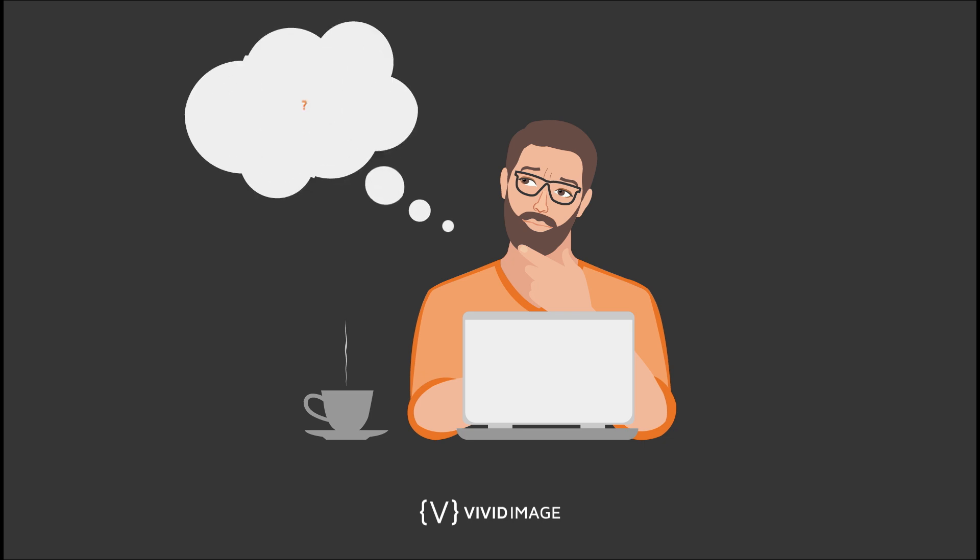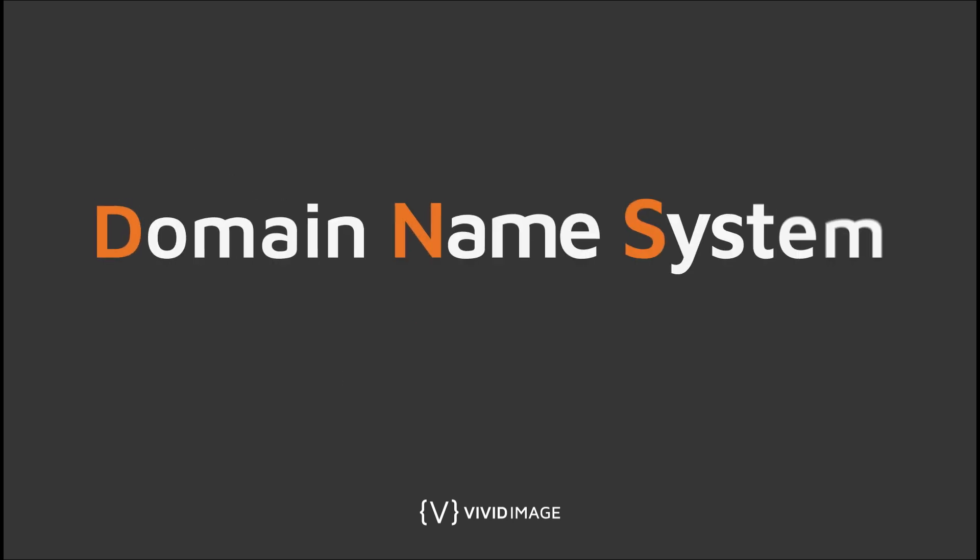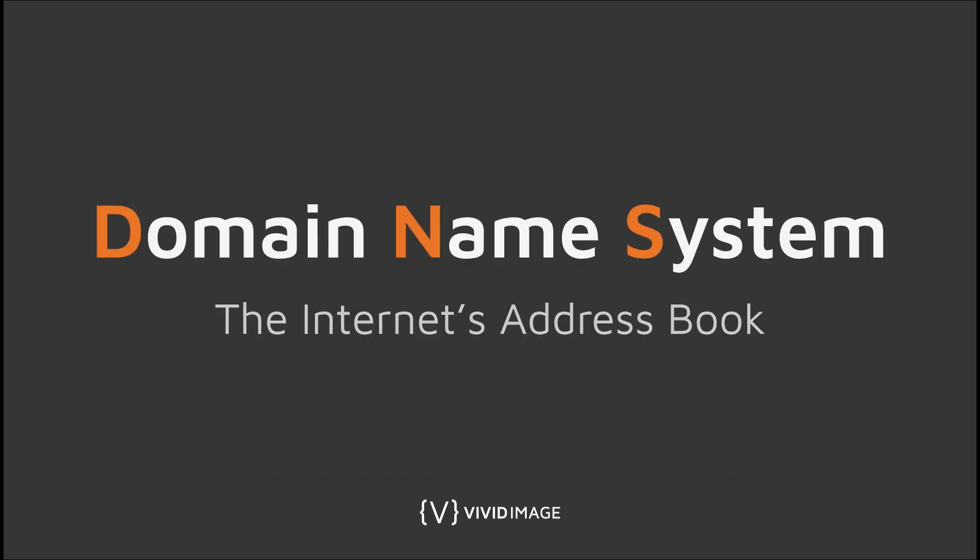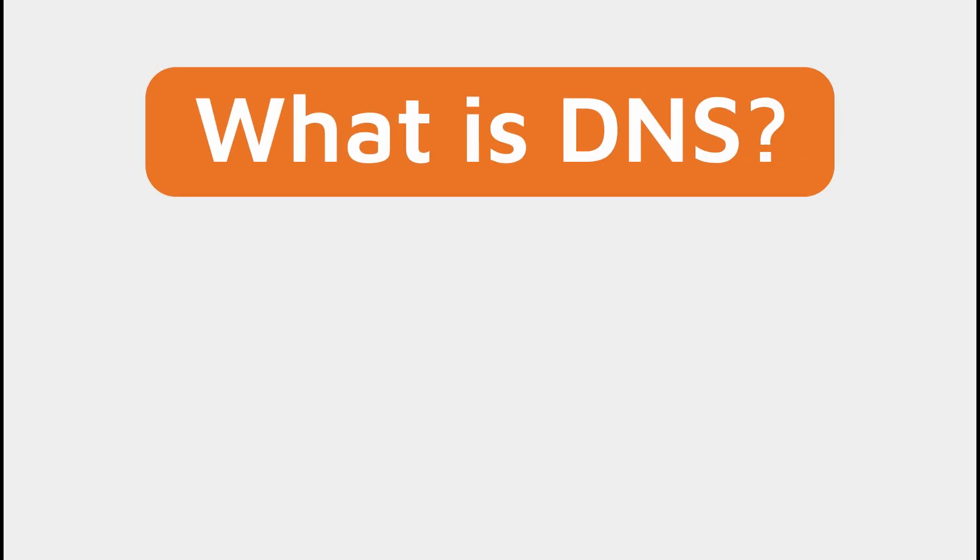Have you ever wondered how your computer is able to find websites on the internet? Let's dive into the world of DNS and find out.